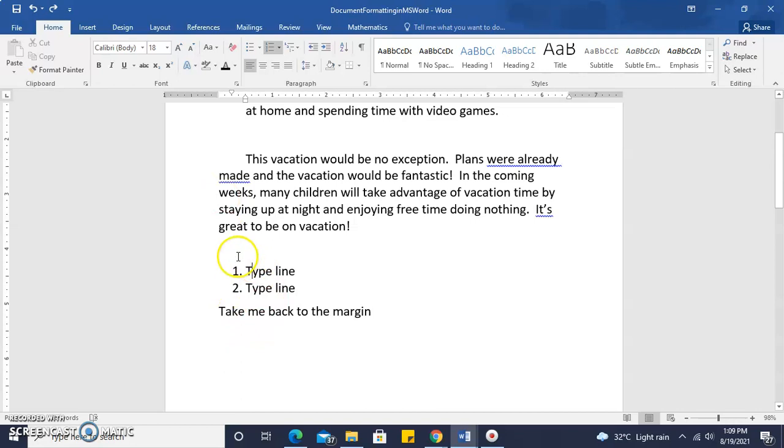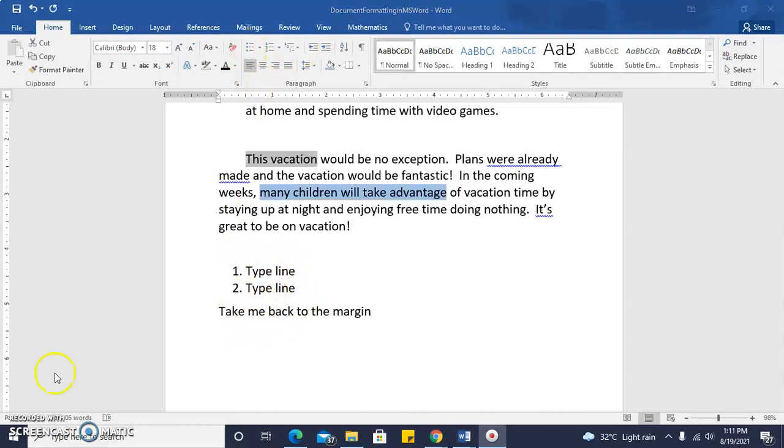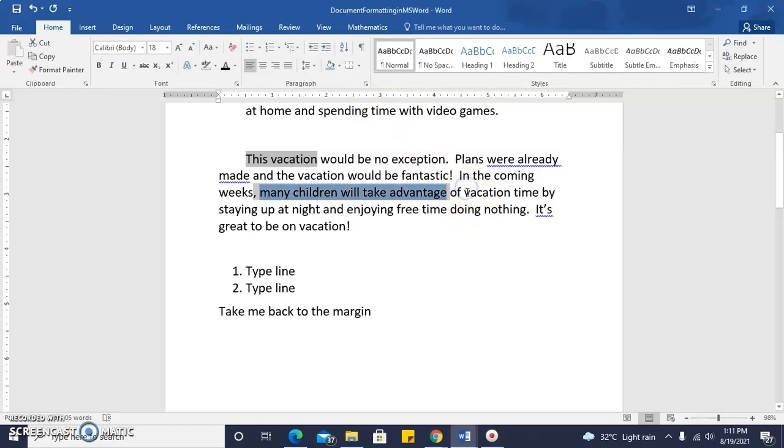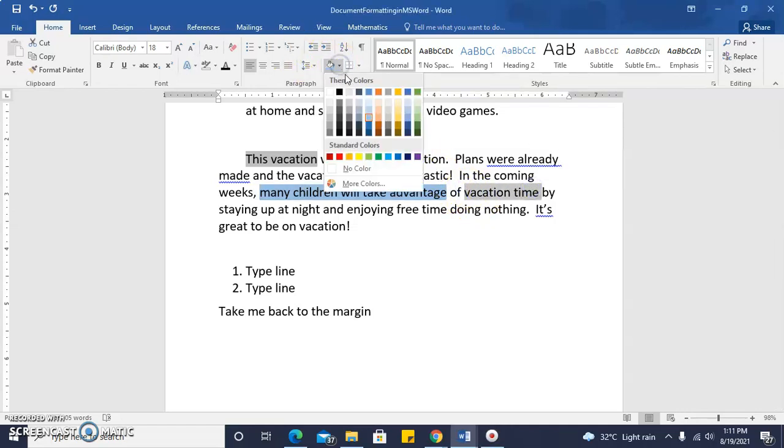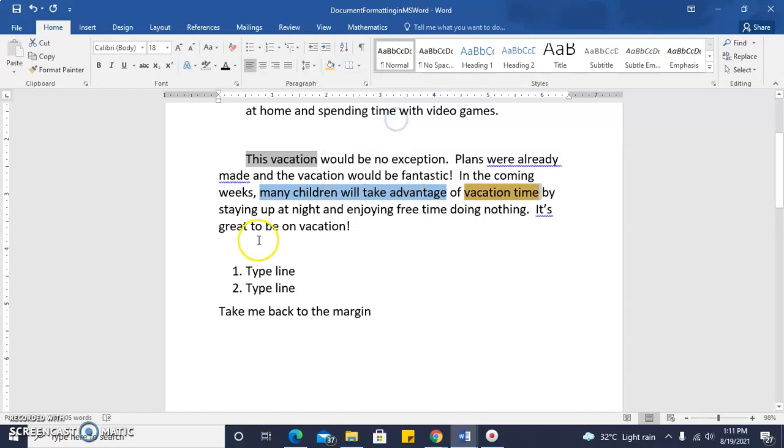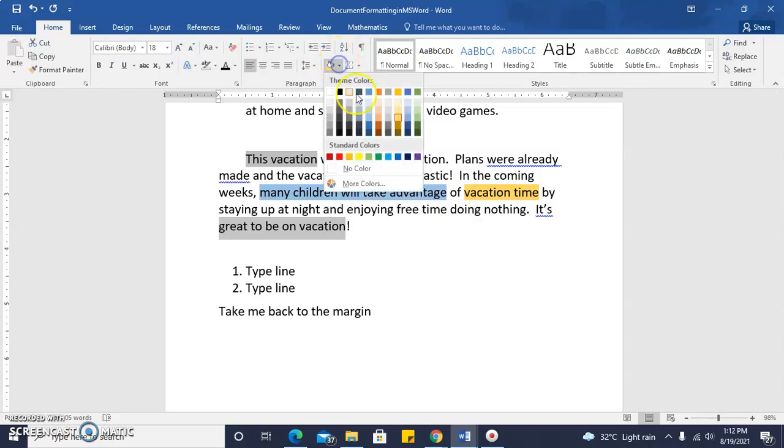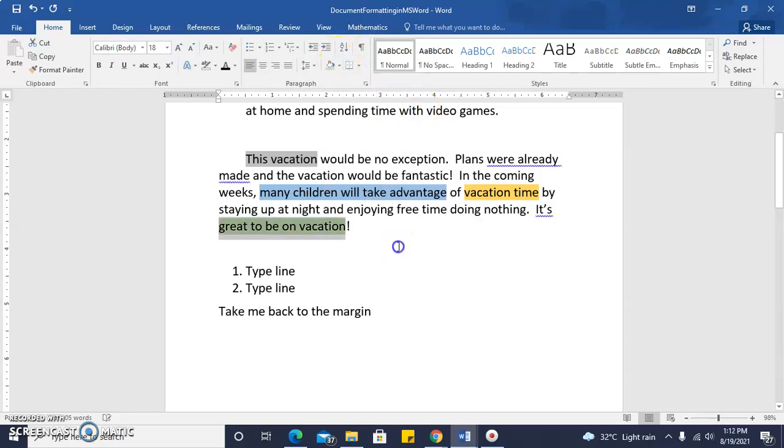Numbering allows us several options as well as bullets. Here you can see text highlighted in two different colors or filled with two different colors. This was done using the fill feature on the paragraph tab. So we can use the fill feature in much the same way as we can use the highlight feature on the font tab.